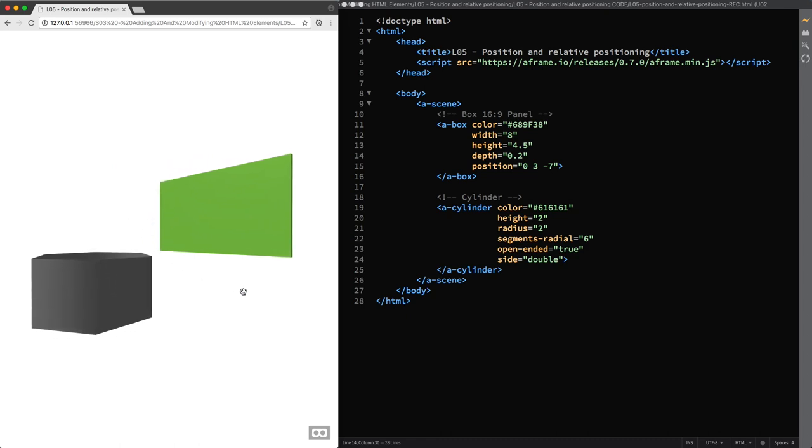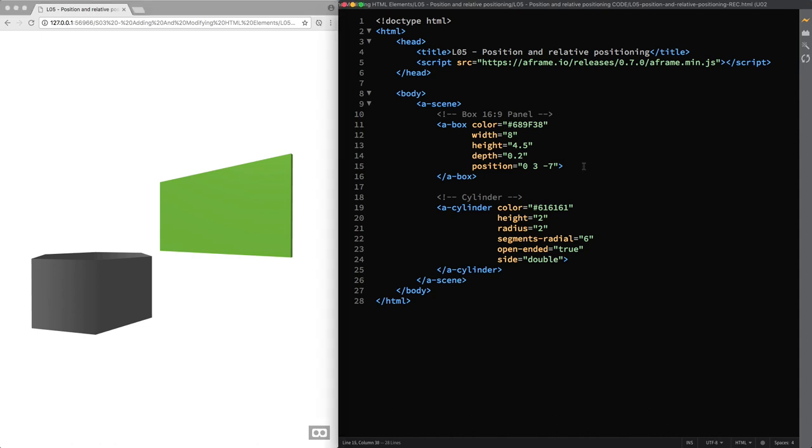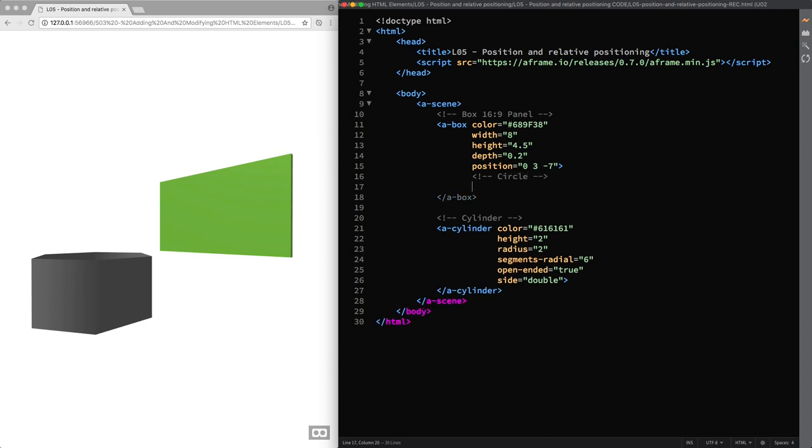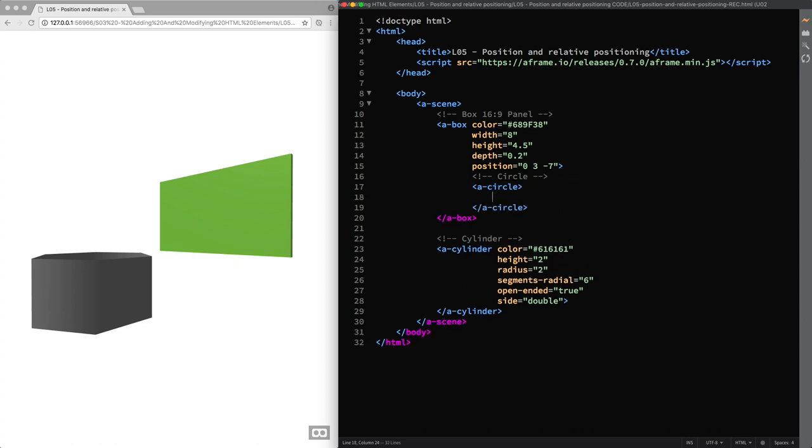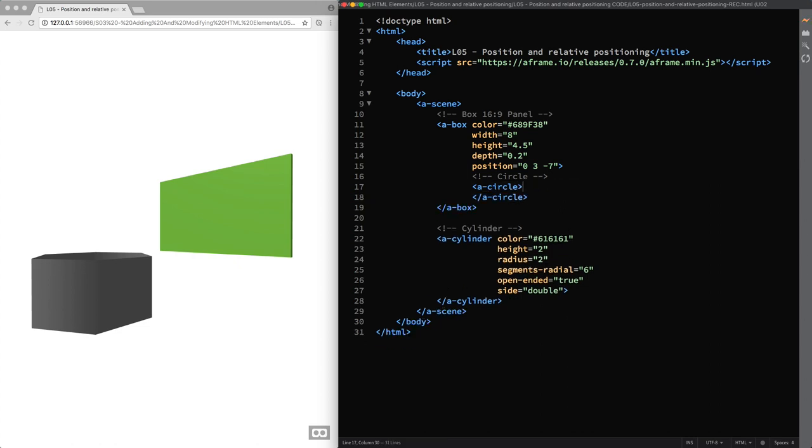OK, now that you have an idea of how the position component works, it's time to talk about relative positioning and the advantages that you can take from it. Inside the A box primitive I'm nesting an A circle primitive. So now we have a child entity and a parent entity.